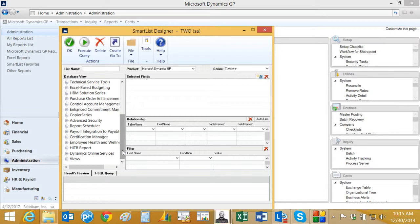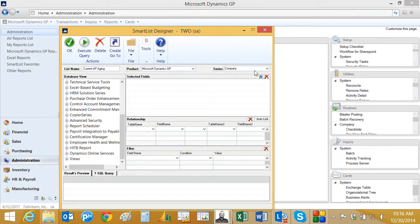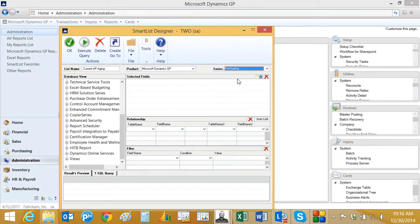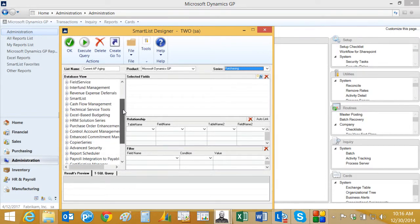I'm going to name it Current AP Aging, and this is going to look at a SQL view from Victoria. It's going to show me detailed aging for outstanding accounts payable invoices. So I'm going to name it here. I'm going to also show it in the purchasing area. And then I'm going to find the view that I want.